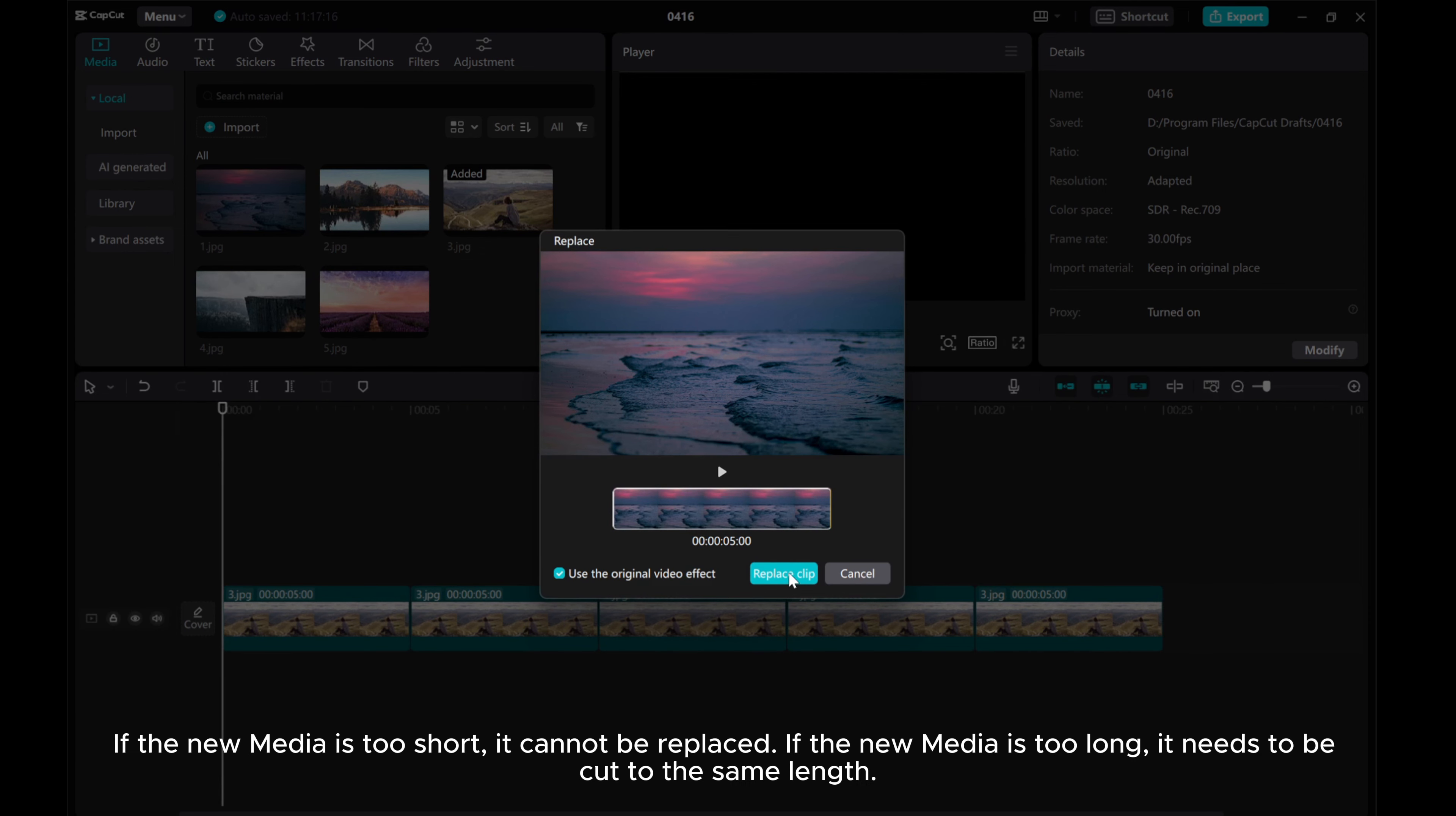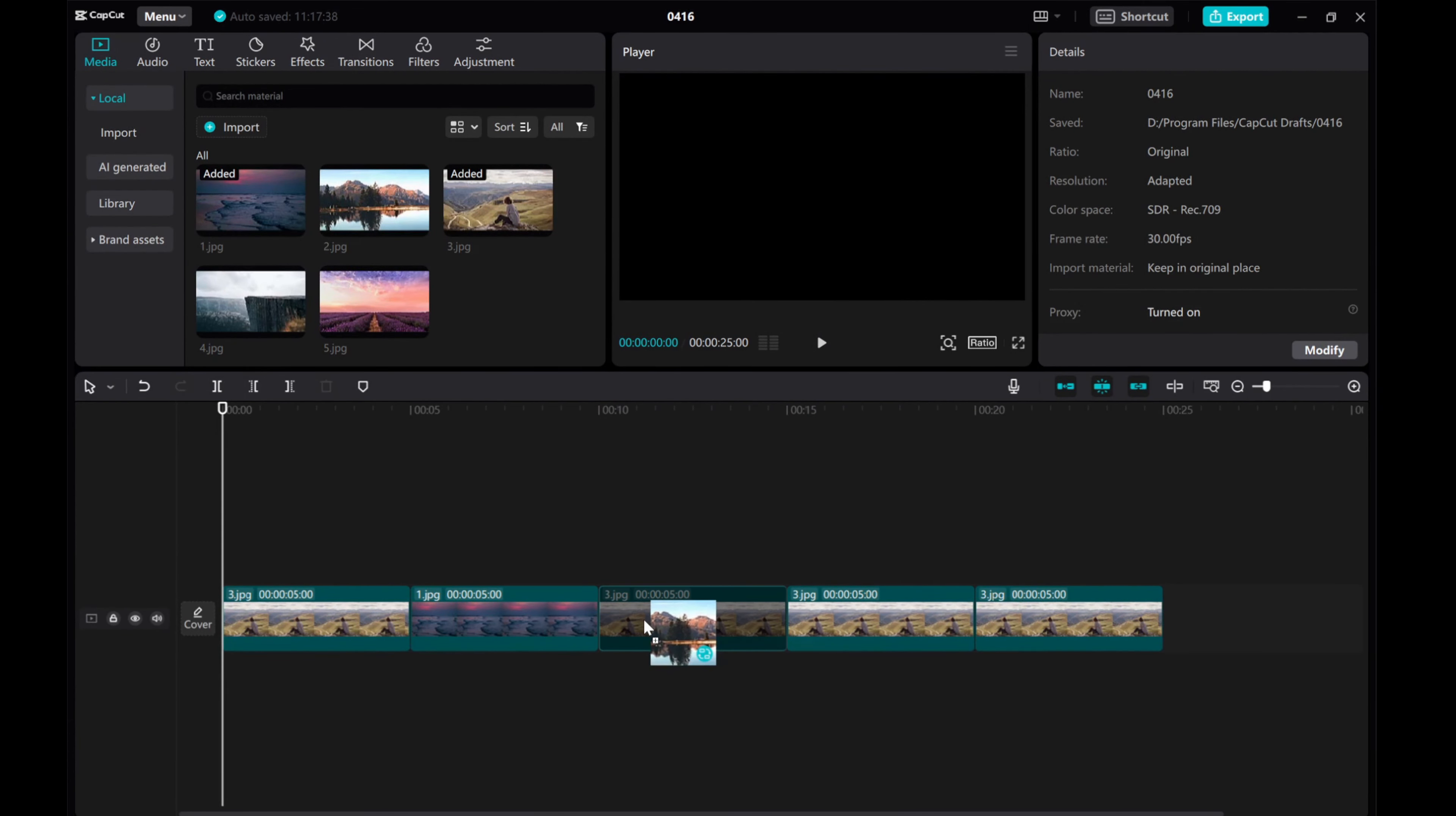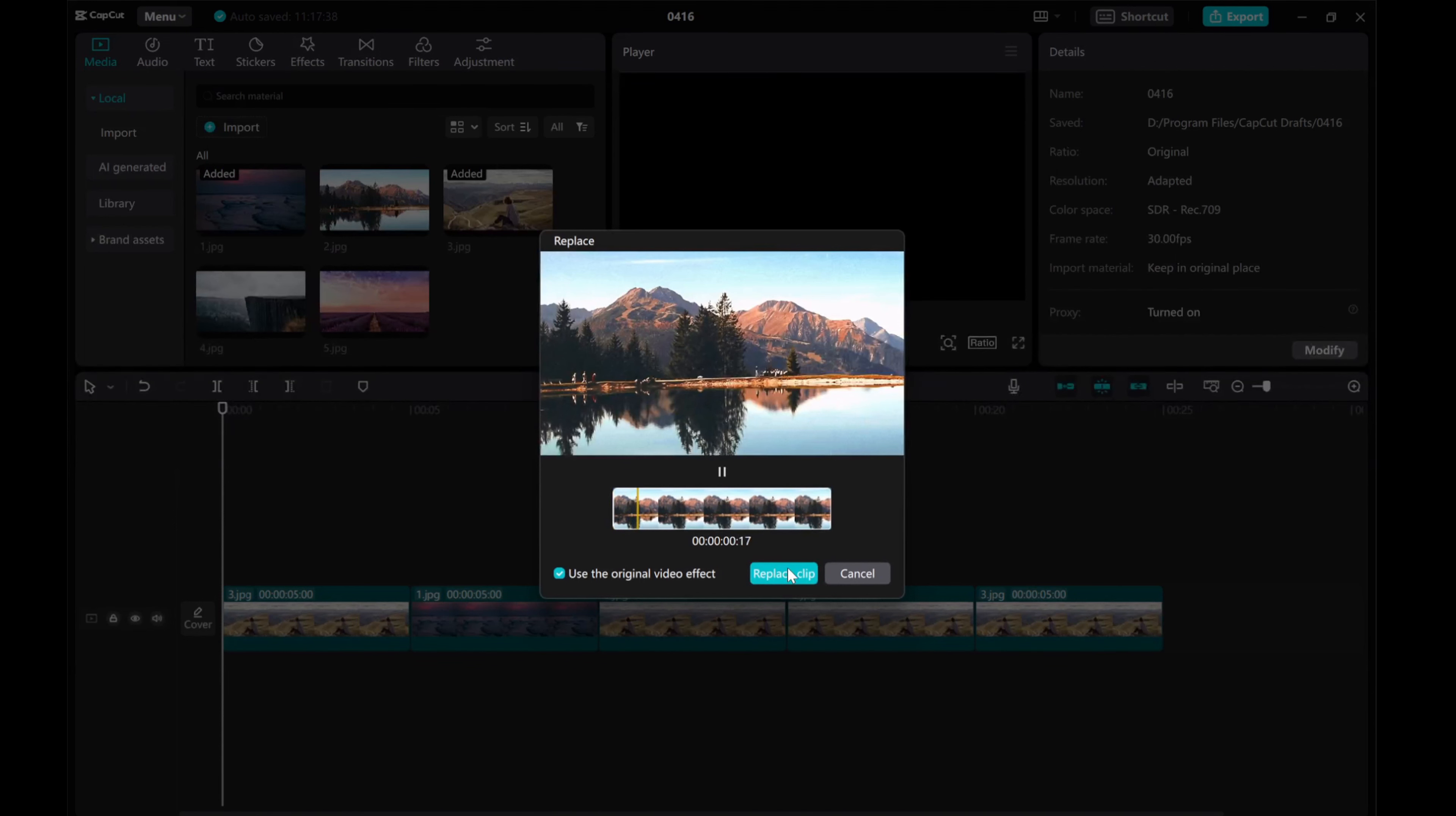If the new media is too short, it cannot be replaced. If the new media is too long, it needs to be cut to the same length.